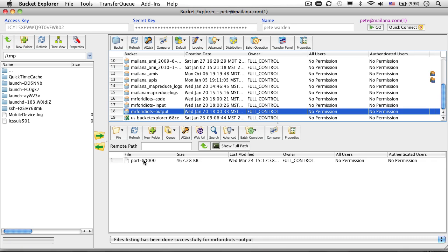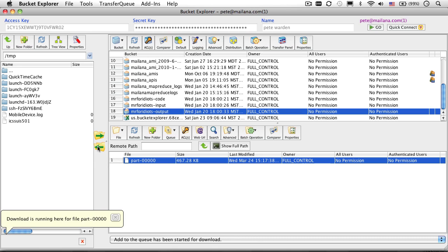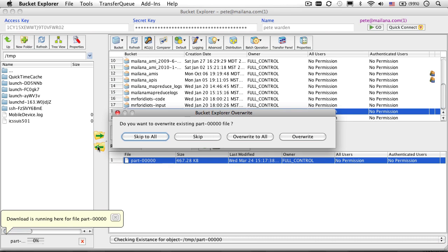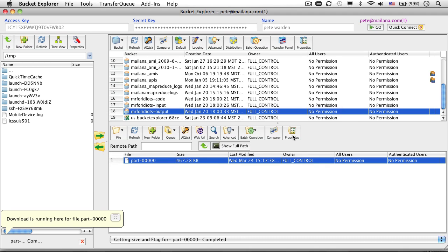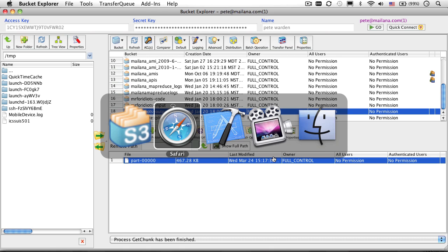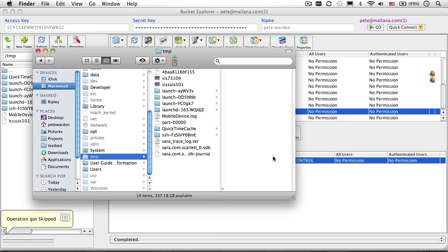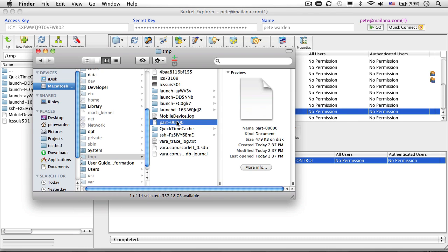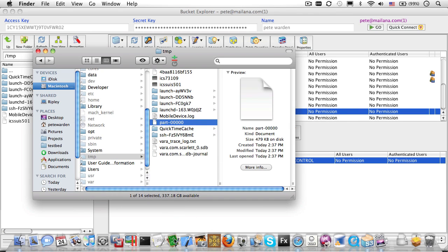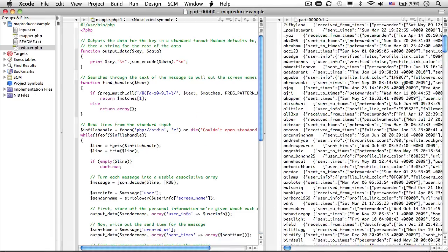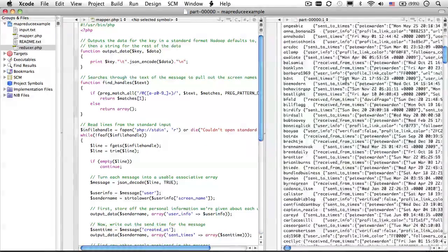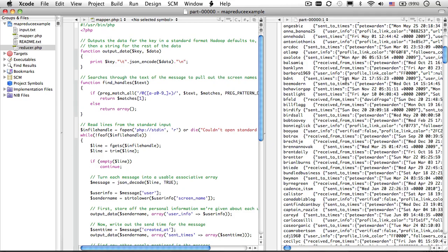With any luck, you should see a file called part 00000. If you download that to your local machine, and find it in the finder, and then drag it to Xcode. Voila! There's the output from your first Elastic MapReduce job. Congratulations!